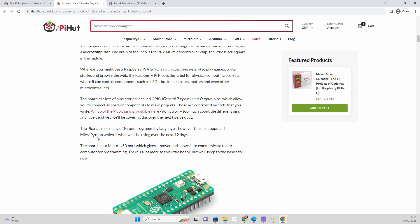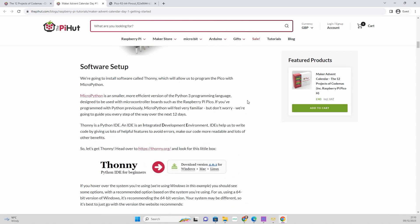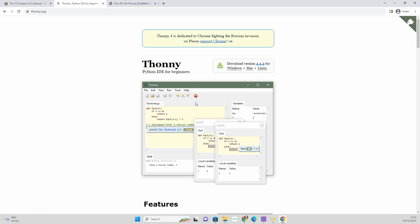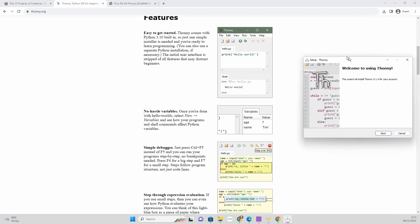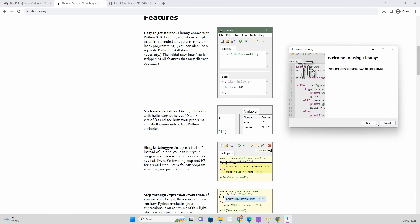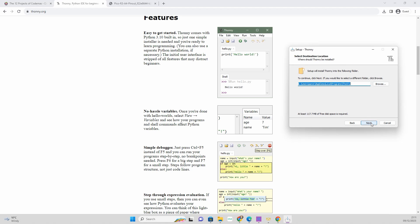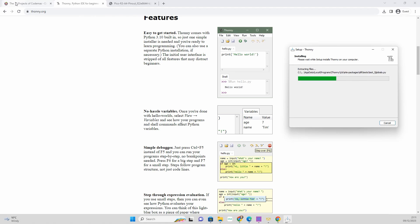It uses many different programming languages but we're gonna use MicroPython, which is pretty straightforward if you're studying Python at the moment. We're gonna have to install Thonny, which allows us to program the Pico with MicroPython. You just need to click on it and select whether you're on Windows, Mac, or Linux. I'm on 64-bit Windows, so I'm going to select the 64-bit installer. Click install, click next, follow the instructions, choose where you want to install it to, create a desktop icon if you want, click install, and that's literally it.